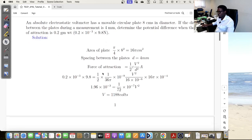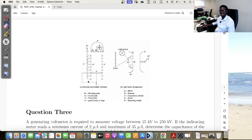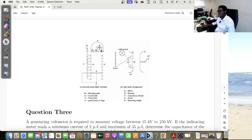Before we go further, let's discuss what is an electrostatic voltmeter. An electrostatic voltmeter is a type of instrument that has one plate that is fixed, and then the other plate is mobile. The mobile plate moves due to the force of attraction between these two plates. As it moves, it deflects the scale, and then you can see the reading of that scale.